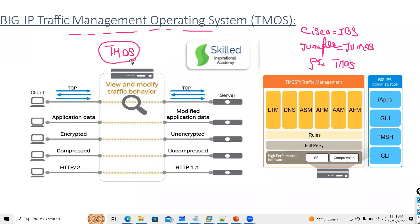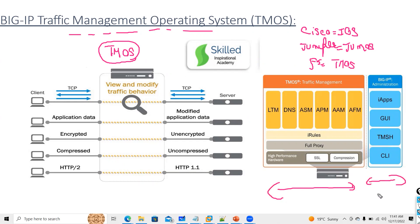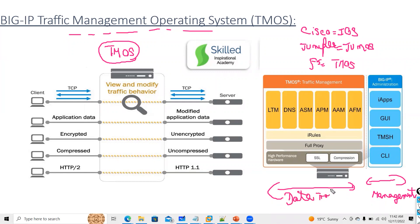How the traffic flows in F5 architecture: F5 is divided into two interfaces. Your TMOS is divided into two traffic modes — one is data traffic, also called the data plane, and one is called the management plane.